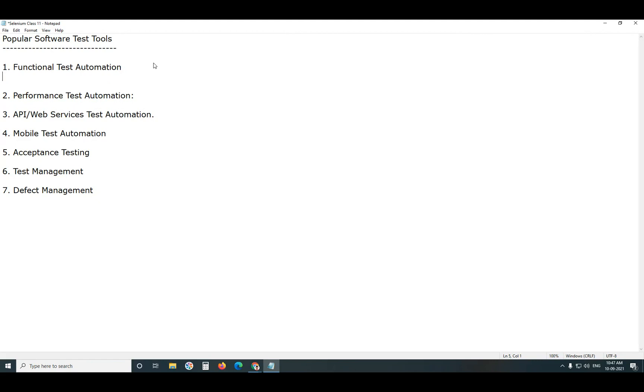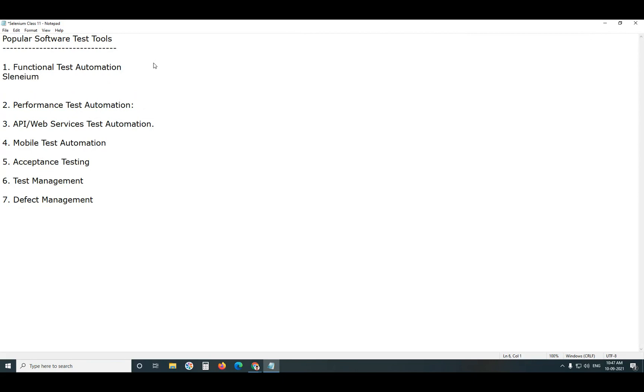In this Functional Test Automation we have two important tools. One is Open Source Selenium, another is UFT, Micro Focus UFT, formerly Quick Test Professional. Selenium is Open Source Tool, UFT is Commercial Tool.